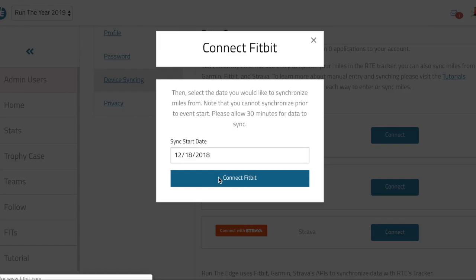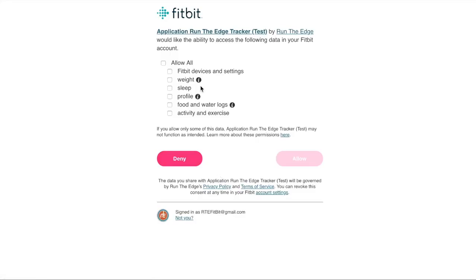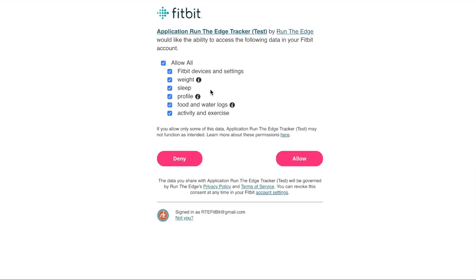Click connect and then you're going to want to choose allow all. Even though it says stuff like weight and sleep and all that, the only information that goes from your Fitbit account into the Run the Year tracker is miles. It's all of your miles combined—activities, steps, everything like that that produces miles will go directly into the tracker. But you have to select allow all; if you don't, it'll cause an error with the Fitbit sync.